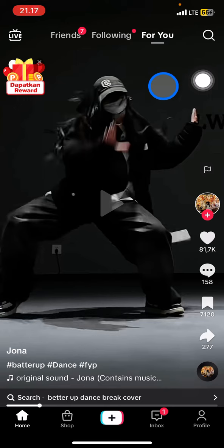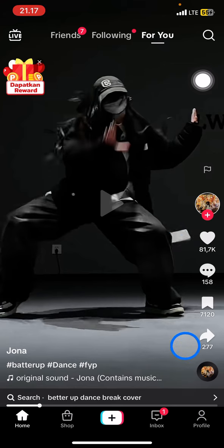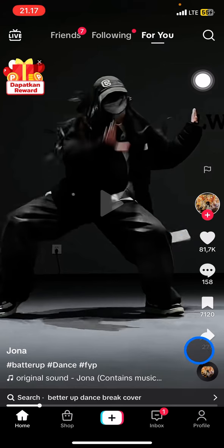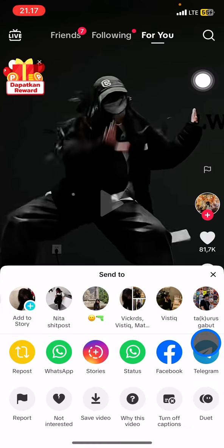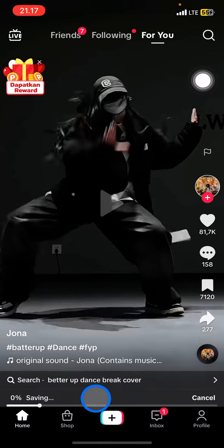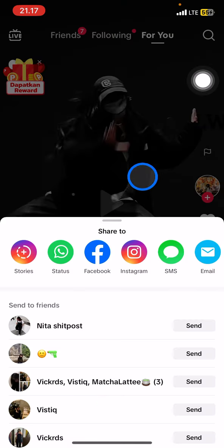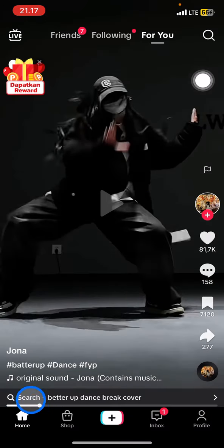To save a video to your phone is quite simple. Take a look at the buttons on the right side — there are several buttons, and you just need to click the arrow symbol. Take a look at the button features: one of them is Save Video. Just click it and wait until the saving process is finished.